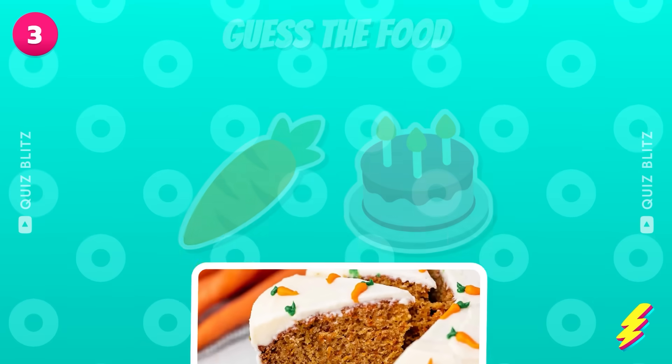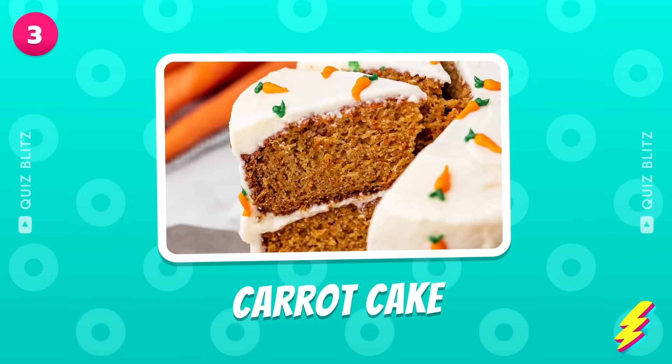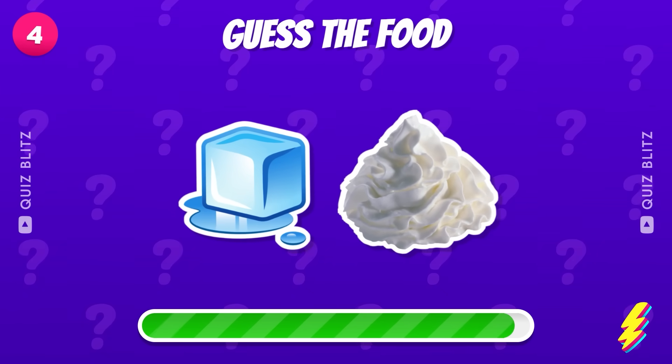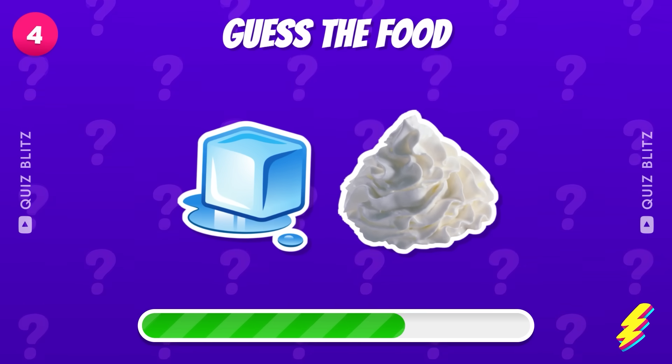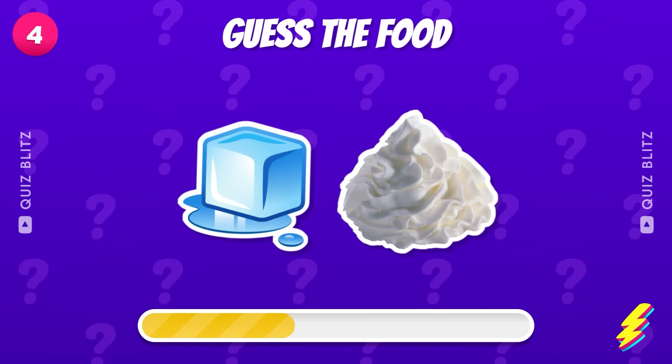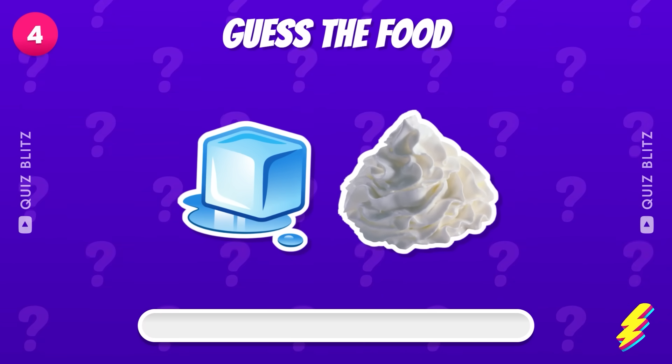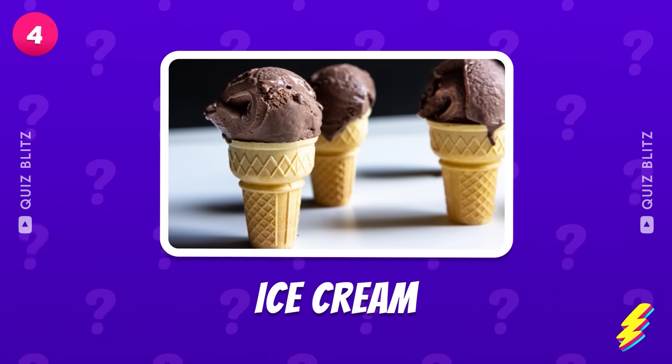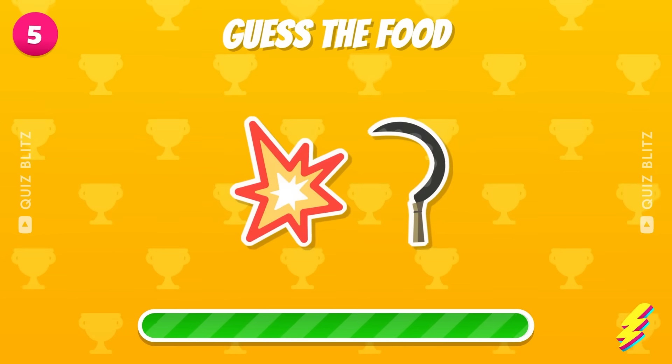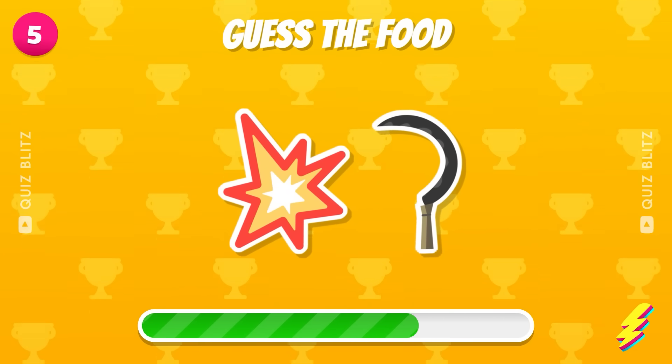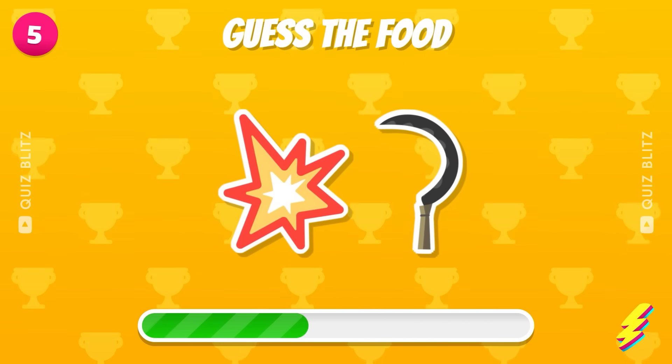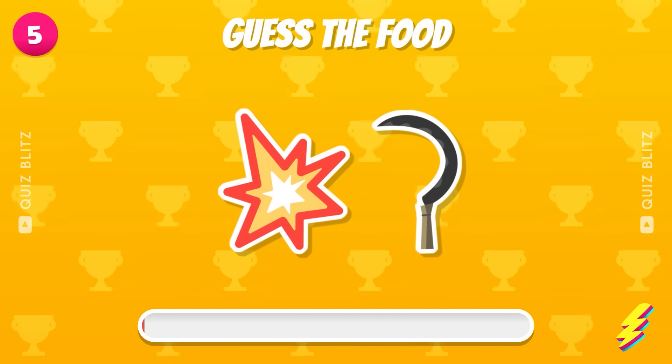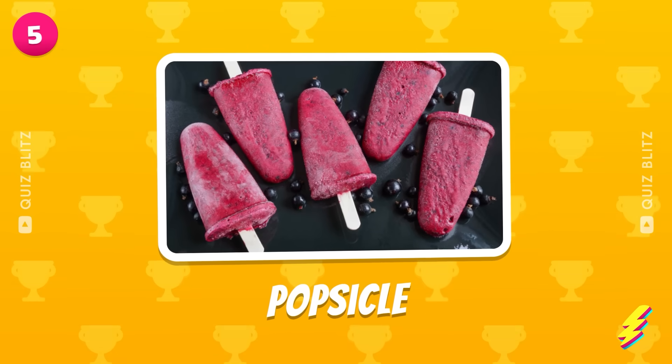It's carrot cake. Not easy. Ice Cream. Correct, it's Popsicle.